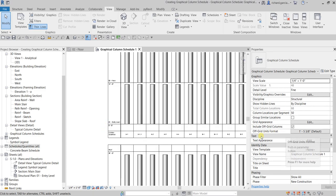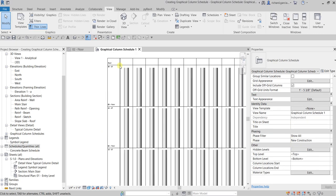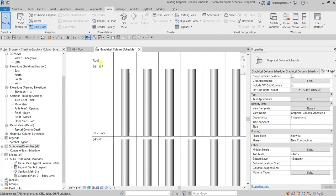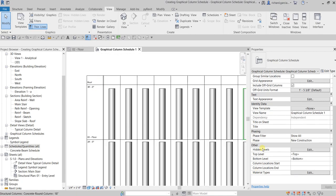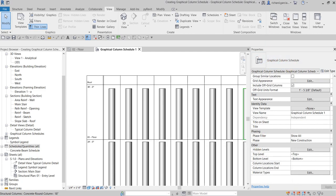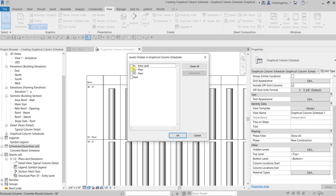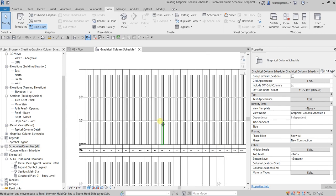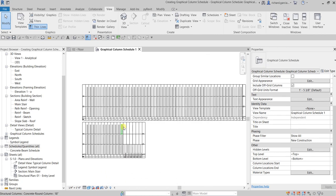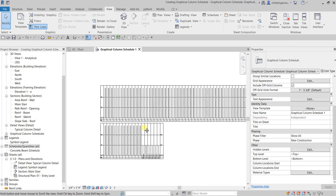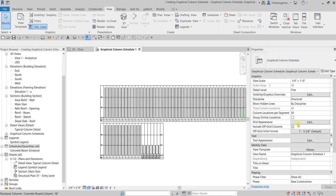To do that, you can go to the text appearance. But by the way, I'm gonna hide the roof here. I don't need the roof, so from the properties of your GCS, when I say GCS that's your graphical column schedule, from the hidden levels I'm gonna select edit and then let's select here roof. I don't want to see that, so just select okay.